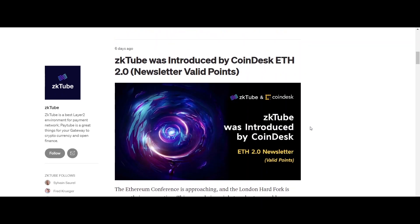That's all for today's video. For getting more information about ZKtube, visit their official website. Thanks for being with us.